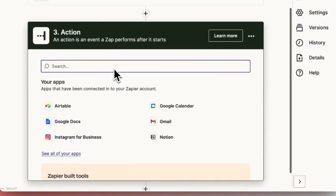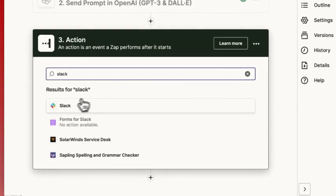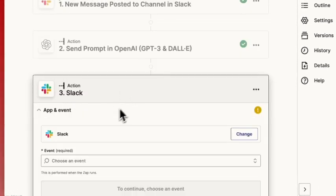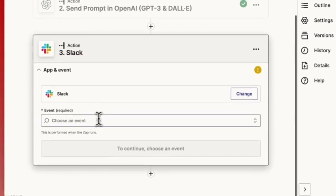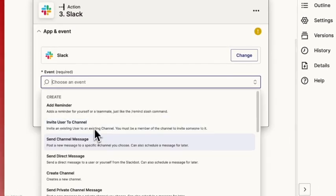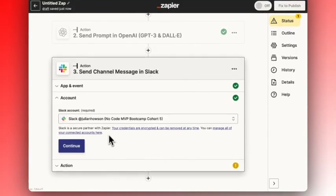So for our third and final step, we want to send this response back to Slack. We're going to select Slack, send channel message, hit continue.